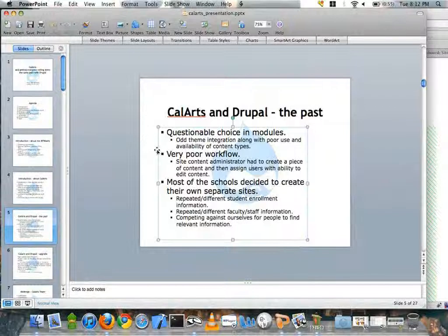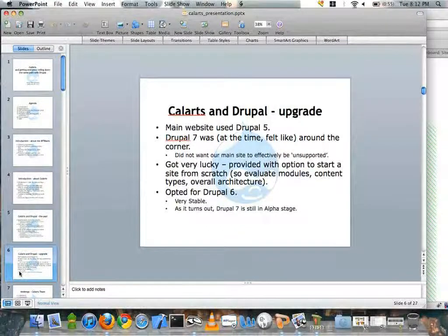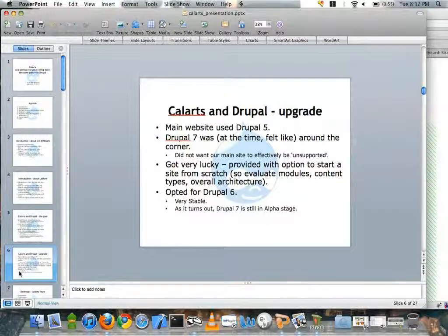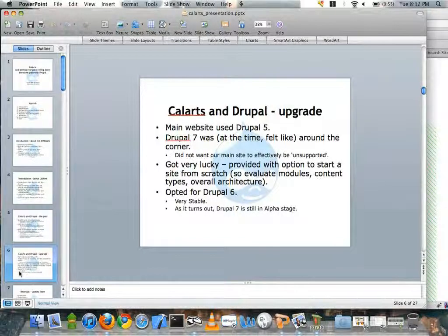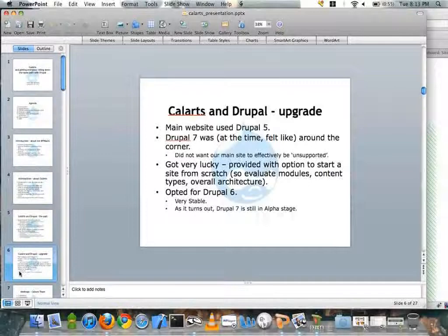This past year we came to a crossroads. Drupal 7 felt like it was around the corner, and once Drupal 7 was out, Drupal 5 was no longer going to be supported. So I pushed for us to upgrade the site and they said yes. They gave me the option to either upgrade the site or trash the one we had, so I decided to trash it. We went with Drupal 6 because even though Drupal 7 was looking really good, Drupal 6 was extremely stable — and as it turns out, Drupal 7 is still in alpha.